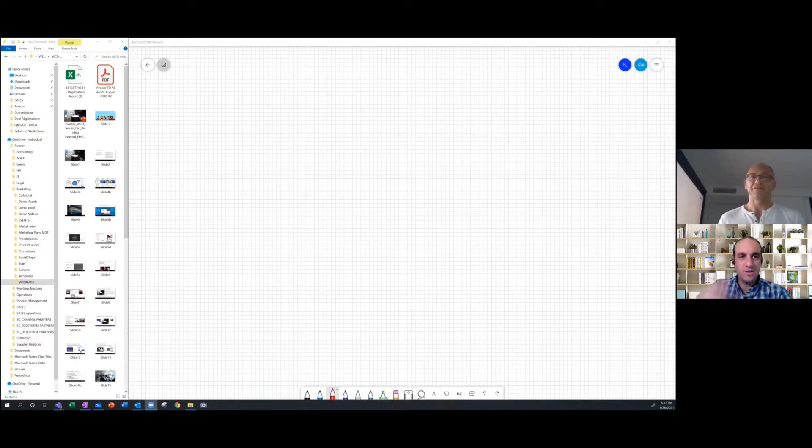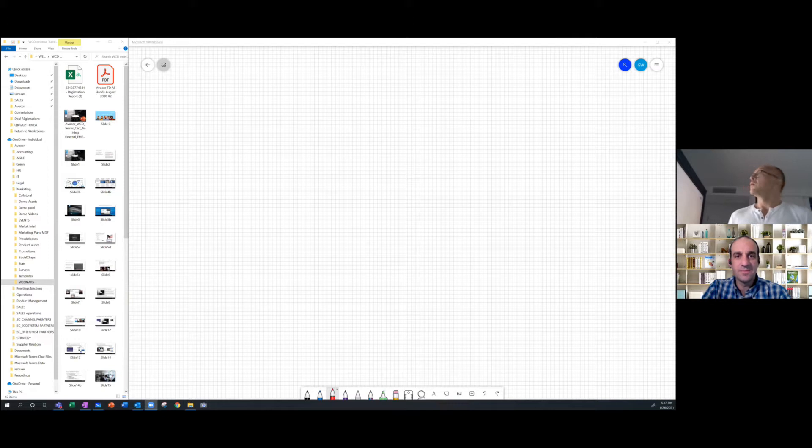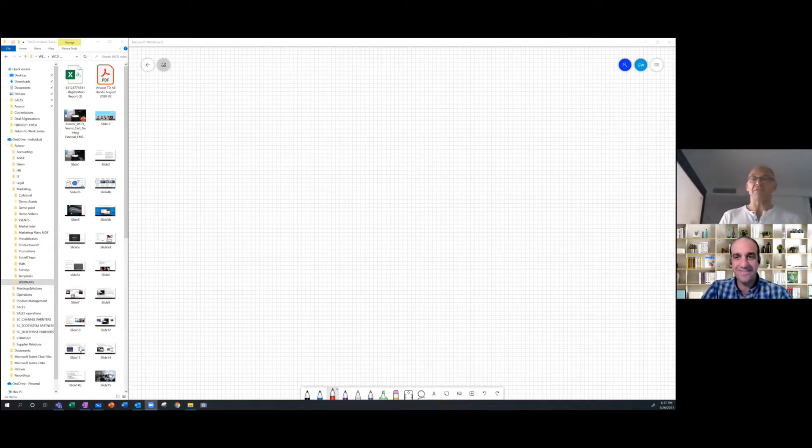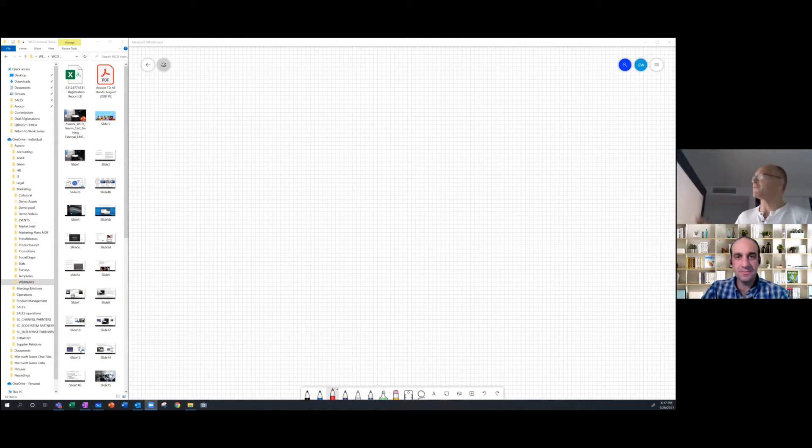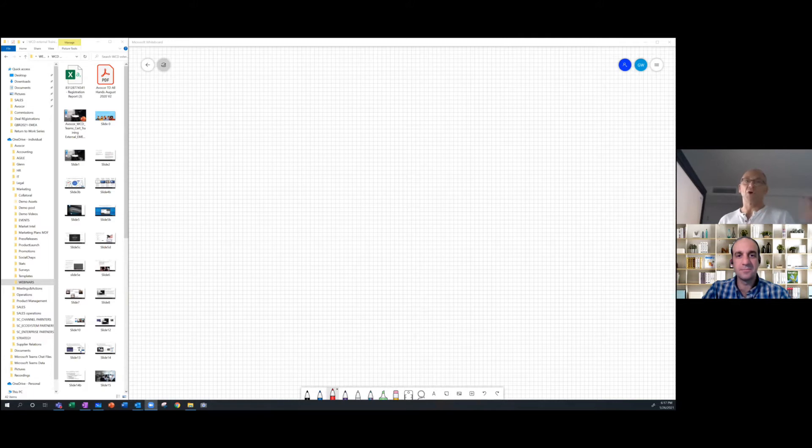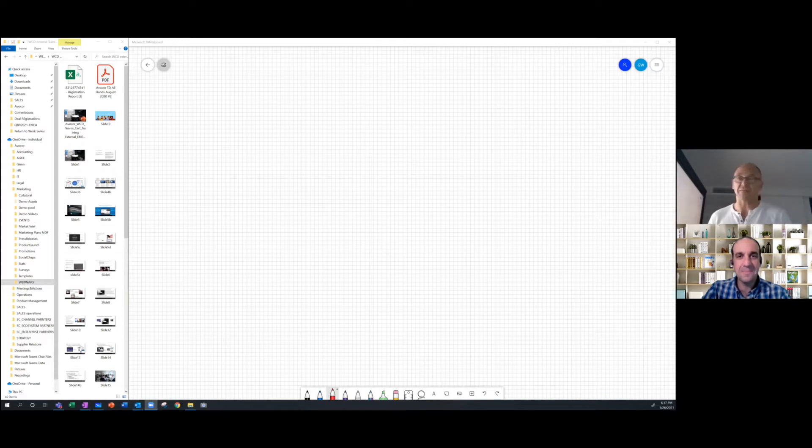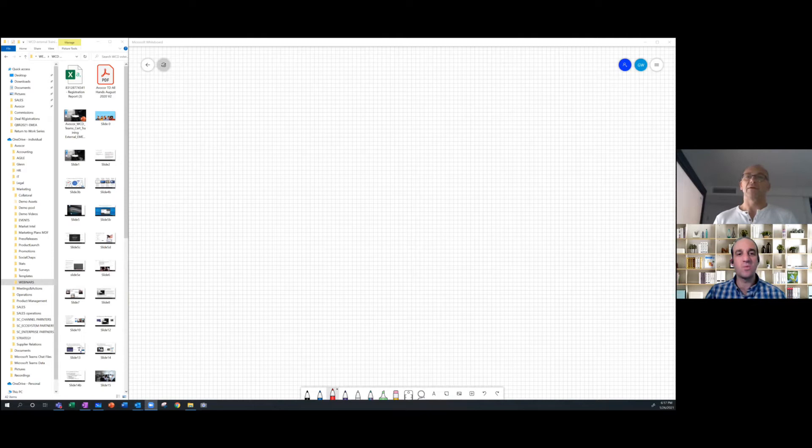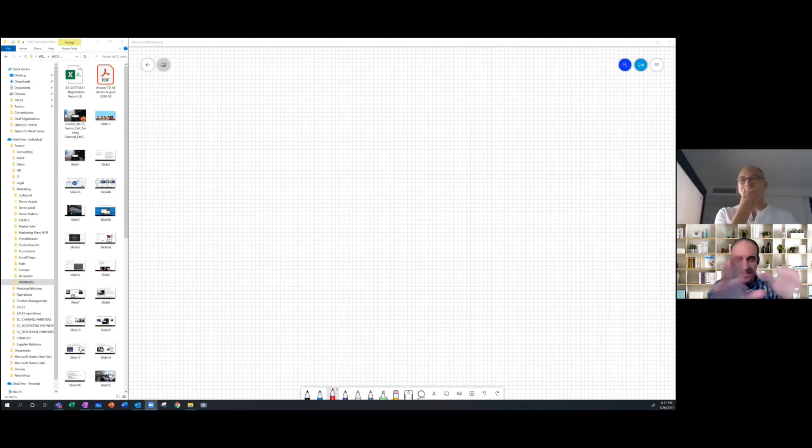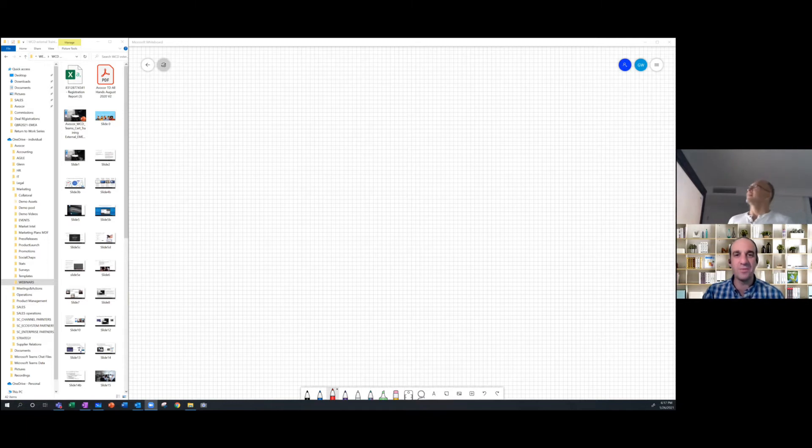And today we are looking directly at a shared presentation by Avocor. What are we looking at, Glenn? I'm using, I'm at home. Everybody's at home. So I'm working home office from my laptop connected to my WCD screen, which is a Teams certified screen. And I'm using this to more interactively be able to present data in line with the questions that you might have.